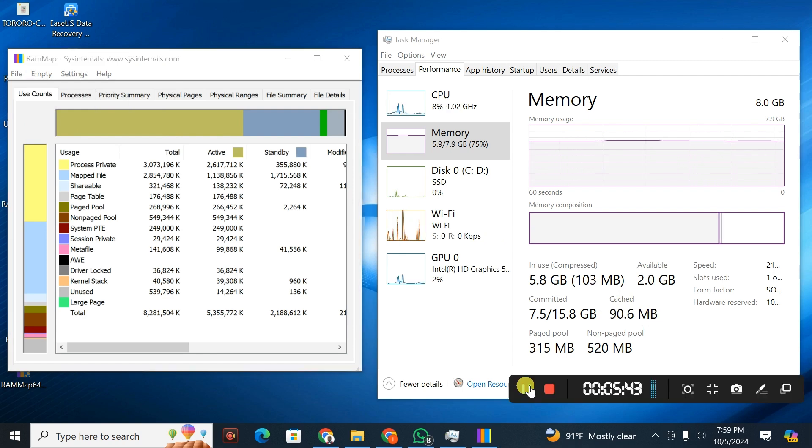That's how you're able to clear the RAM cache in Windows 10 or Windows 11.